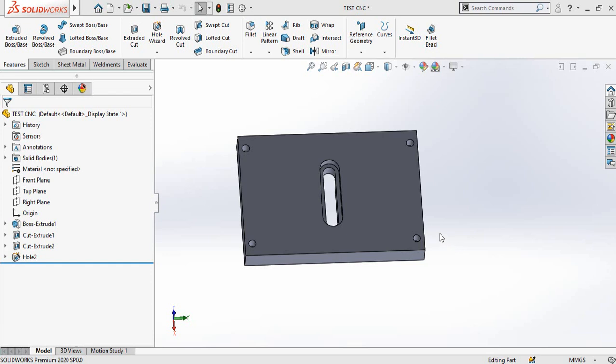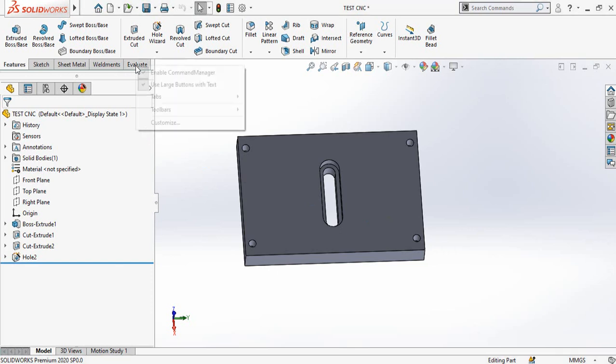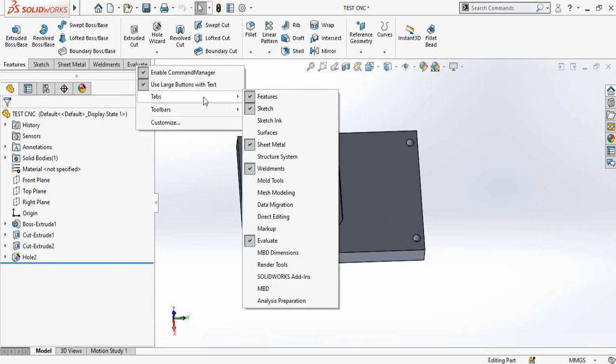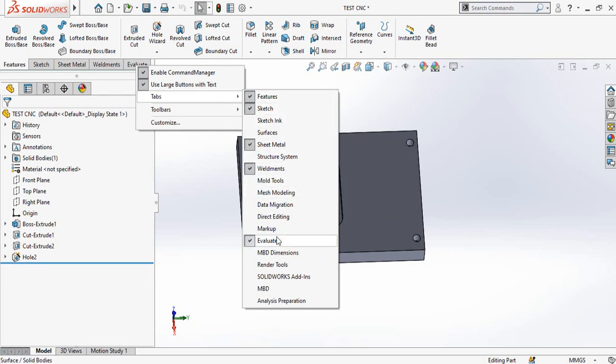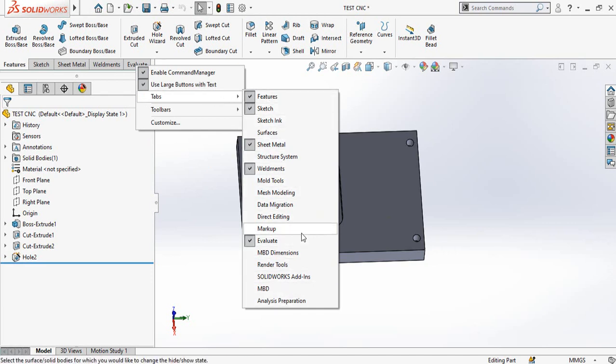Assalamu alaikum and welcome back to Technology Explore. My name is Asmaad Zaudhary and today in this video I'm going to show you how you can unhide the hidden tabs in SolidWorks. Sometimes we face a problem when we turn on the add-in of our required option or required tab from add-ins, then even then we could not find that tab in the options.